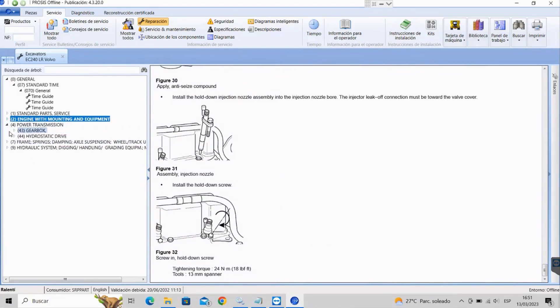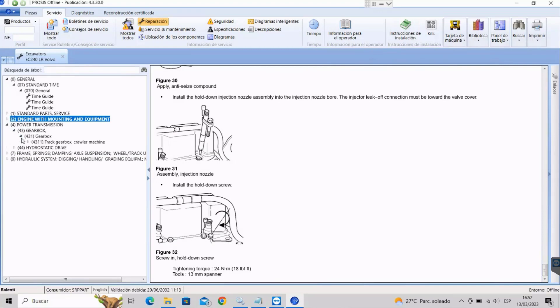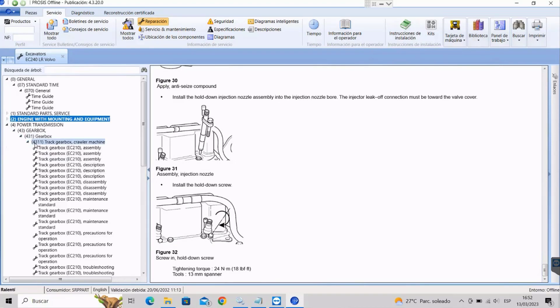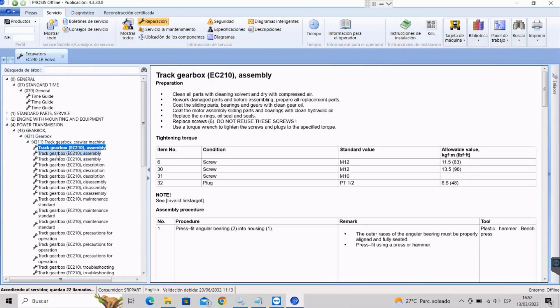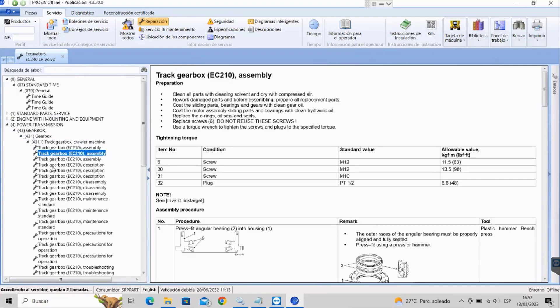The Prosis program will display a range of technical information about the equipment, including repair procedures, wiring diagrams, parts information, and more.